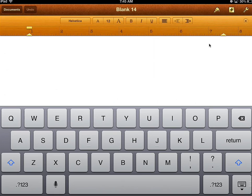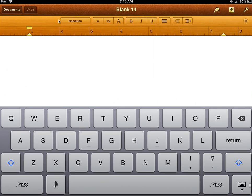Margins in Pages are automatically set to one inch, which is what you need for the document. At the very top, as long as you've got a cursor here, the toolbar shows up.